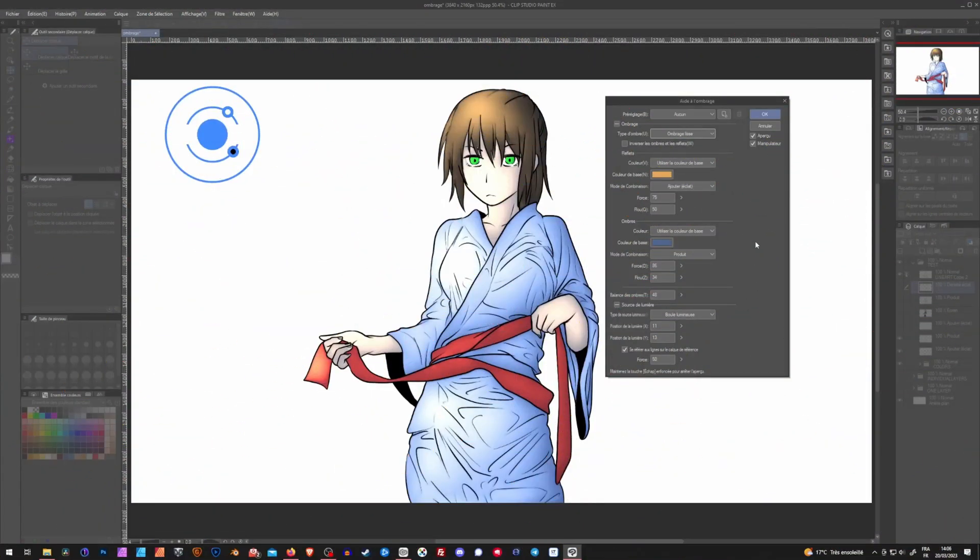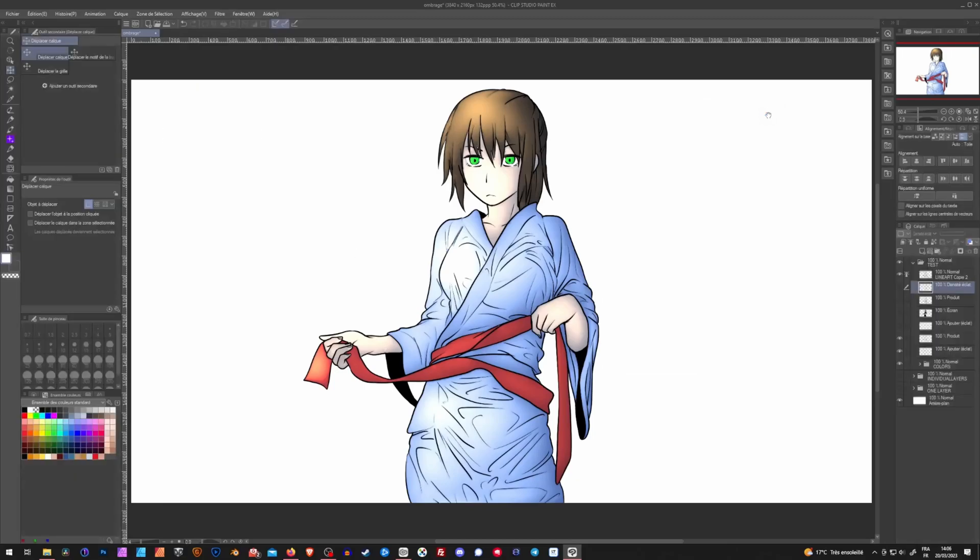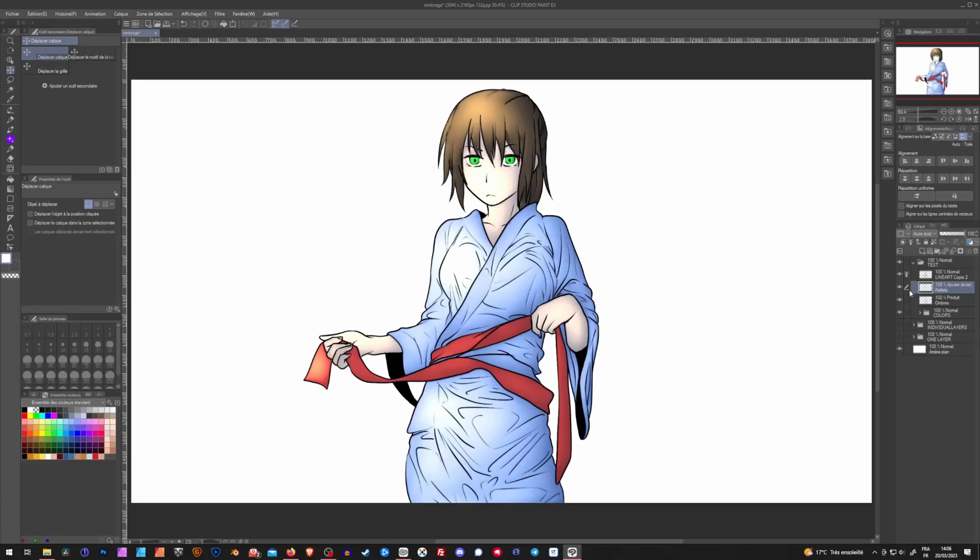When you're happy with whatever you have right here, you can just click on OK. And this auto shading tool will generate two or more layers, depending on the mode you chose. Right here, I have a highlight layer and a shadow layer, both coming in between my lineart and my colors.